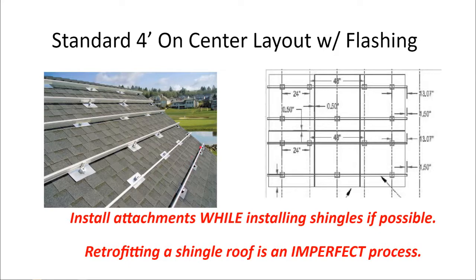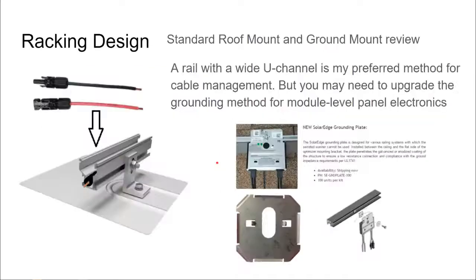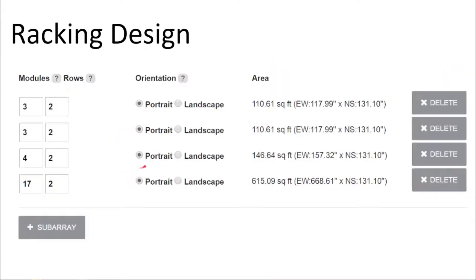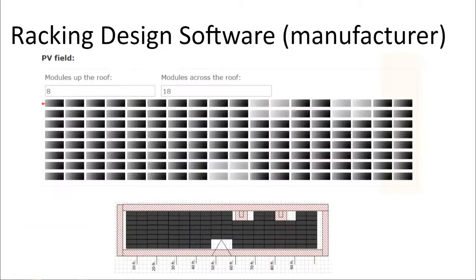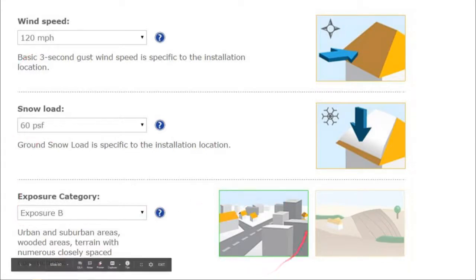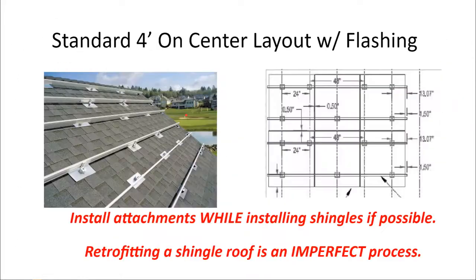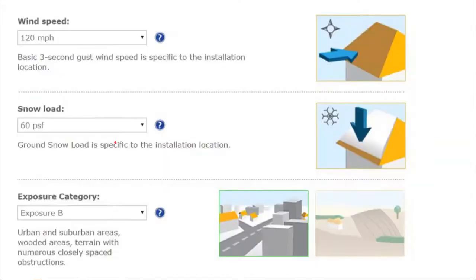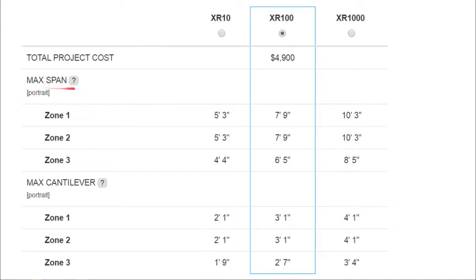Like inverter sizing software, racking manufacturers provide online design tools to assist in racking design and bill of material development, and sometimes these softwares provide structural load evaluation data. In one example the array layout is modeled and building details are inputted; in another, the number of rows and columns of individual array sections are entered into the sizing software. The racking design software asks about environmental conditions: local wind speed, snow load, exposure category, and nearby objects that break up the wind. These determine the spacing between roof attachments and the gauge of the rail.